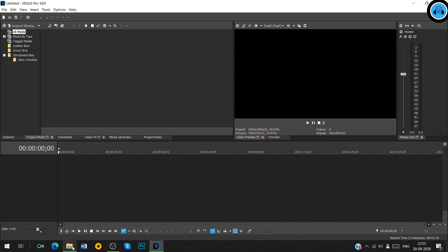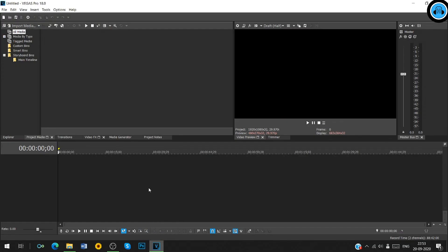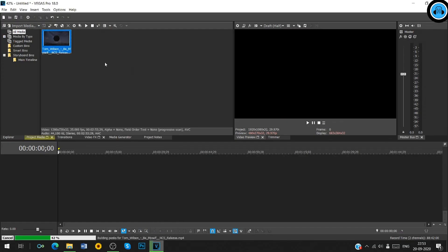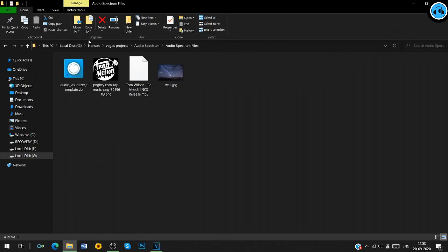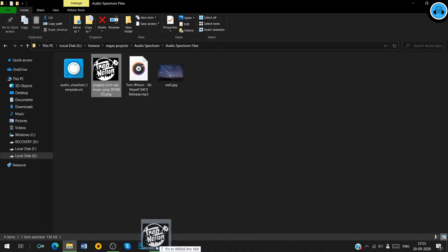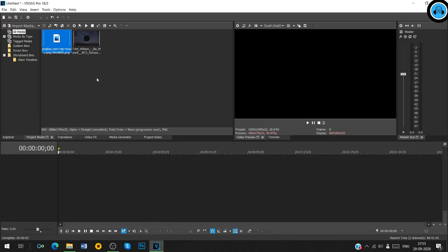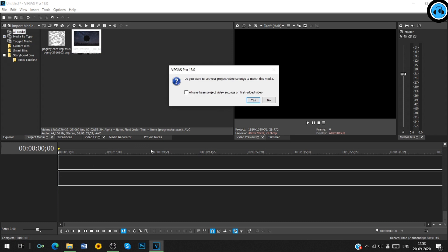Firstly, add the abbey player rendered video to the project media window of Vegas Pro. Also add the PNG image which will be our logo for the audio spectrum. Add the video to the timeline.